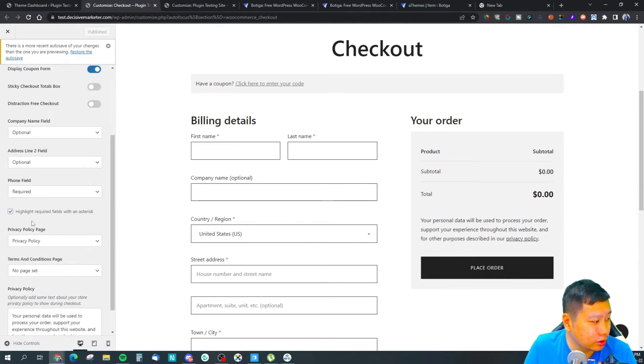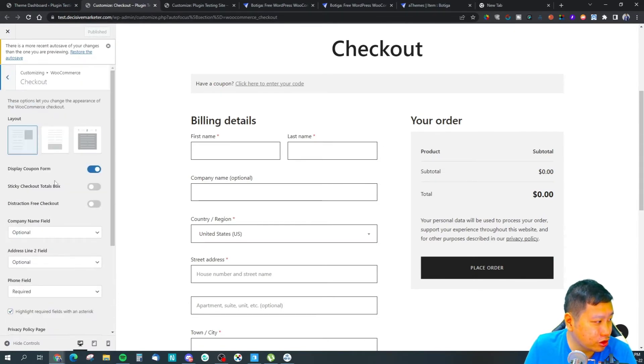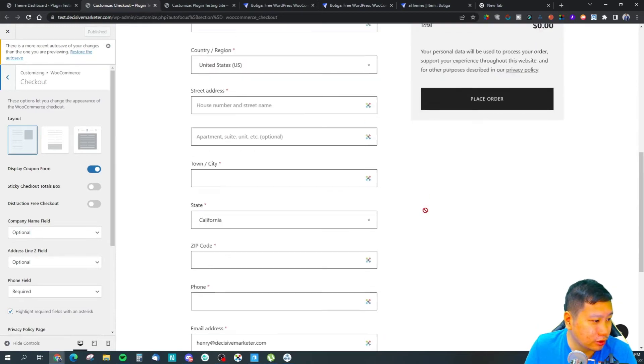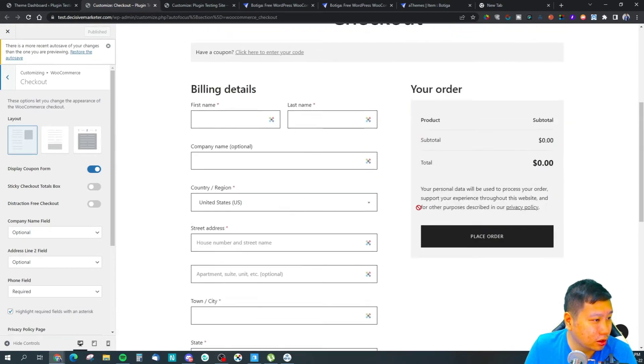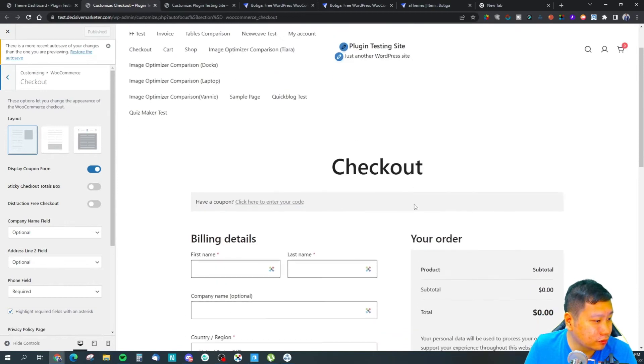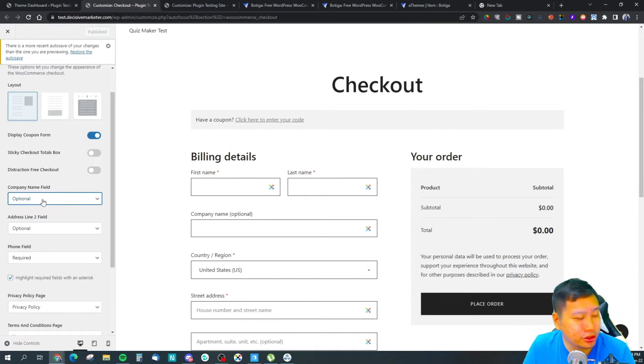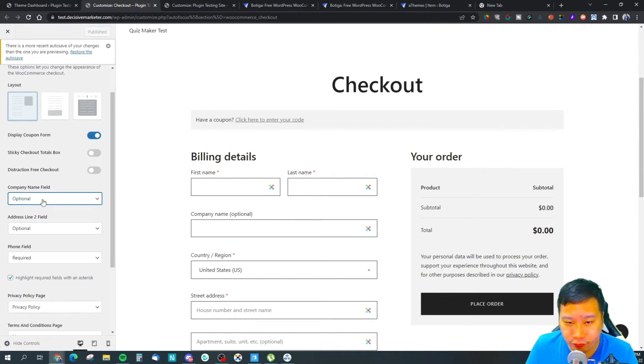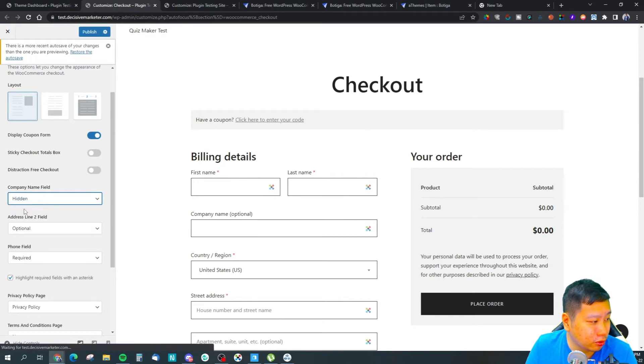This will be the checkout page and this will be the design of it. They allow you to customize the WooCommerce form right here.